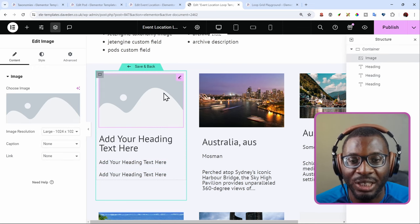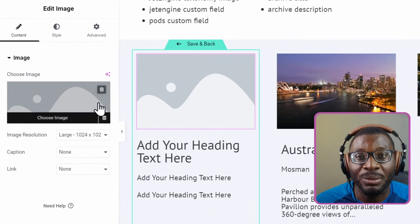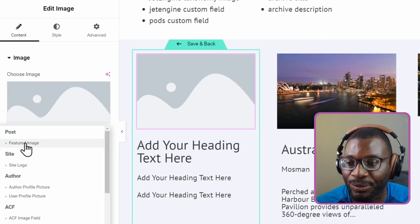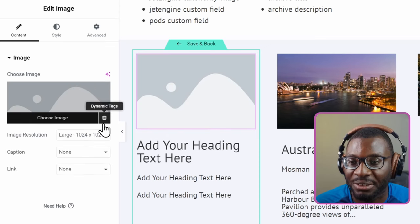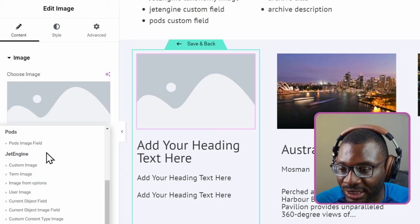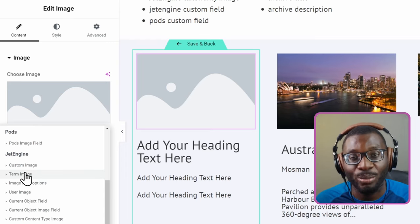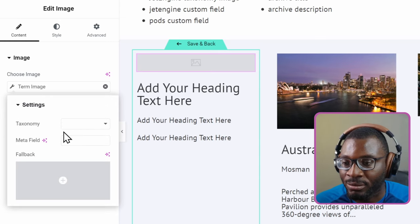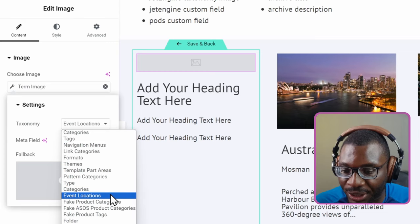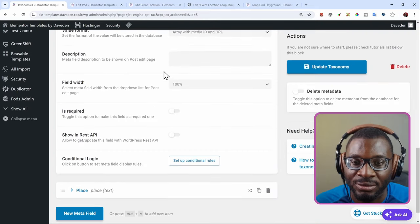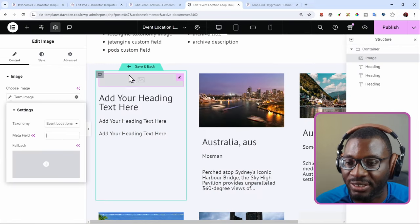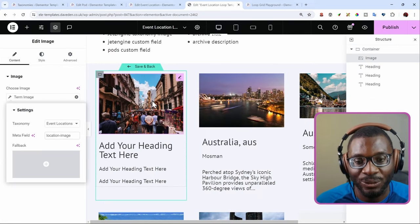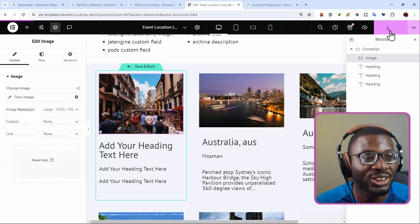First, for the image, we're trying to pull in the jet engine image. Since it is from the taxonomy, we can't use the featured image dynamic tag. If you use that, nothing will show up. And since the jet engine, you might say okay, I want to use the jet engine custom tags. You see there are some tags for jet engine and then we have one that's called the term image. So you might think that that is the right one. Let's try it out. Term image. I'll click on the wrench icon. I'll choose the taxonomy, which is the event's location. Then the metafield. Let me go ahead and look for it again. It was called location image. So, just copy that. Go back to the edit screen and paste it in. And you see we have the image here. You might say oh great, I am getting it correct.